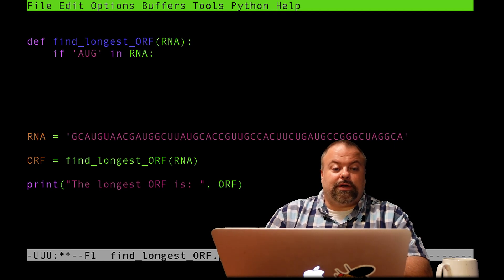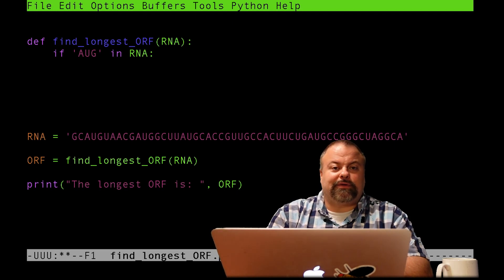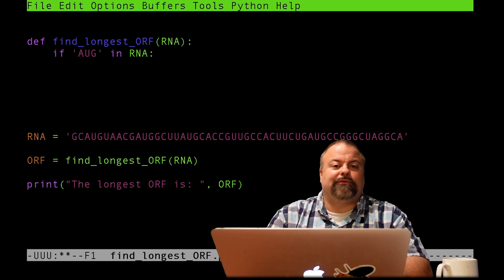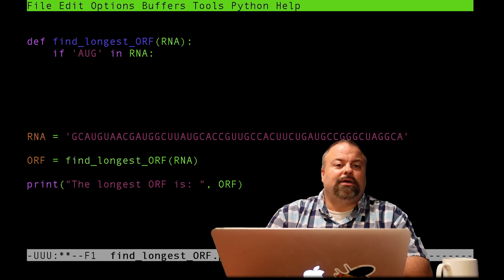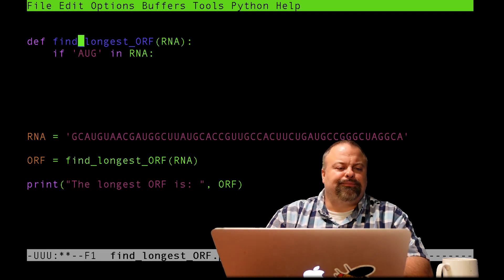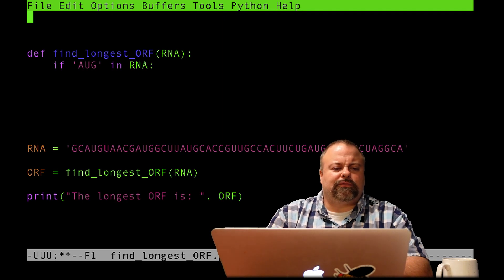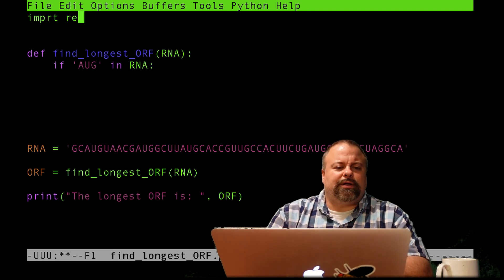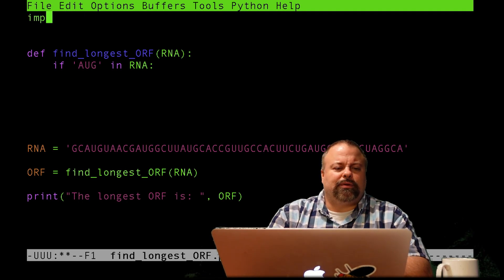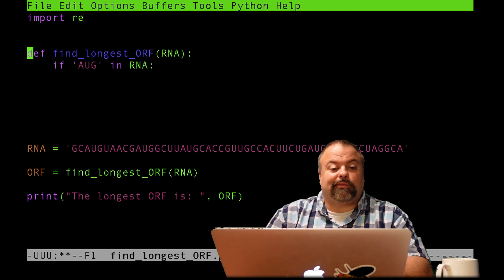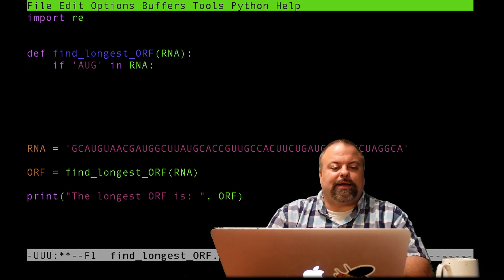And the other thing I might want to do is I might want to then scan for all occurrences of that AUG. So the best way to do that is with finditer. So if you want to use finditer, that's part of the RE module, that's part of the RE for regular expression module. So you want to import that.